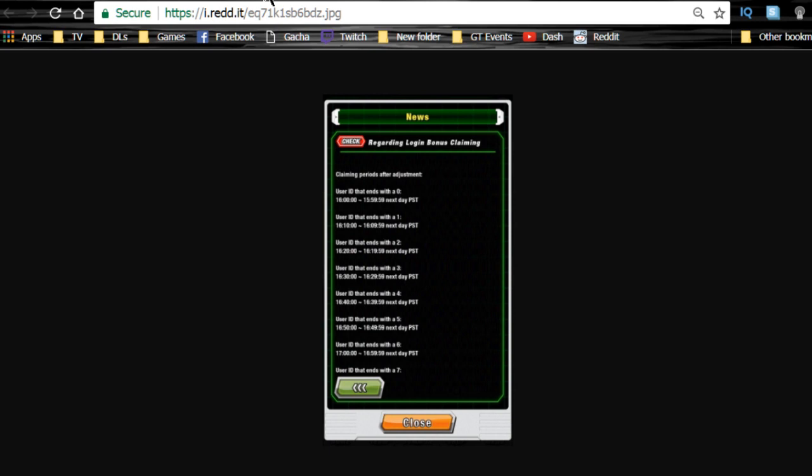So from ending on a zero, it starts at 1400 PST and goes 1410, 1420, all the way down until it reaches number nine. Go ahead and check out your user ID to see what time your login bonus is.